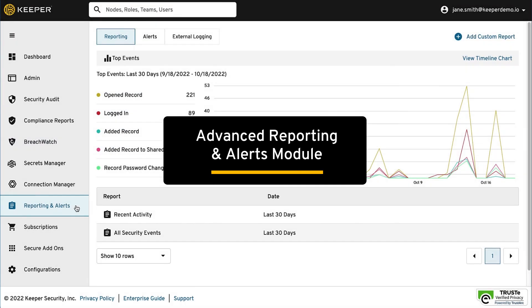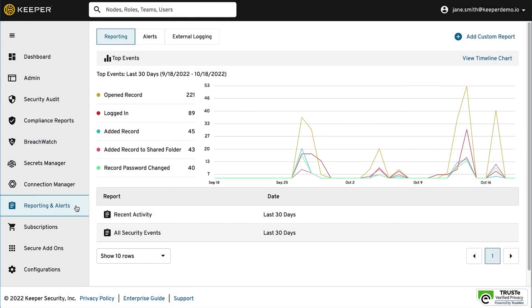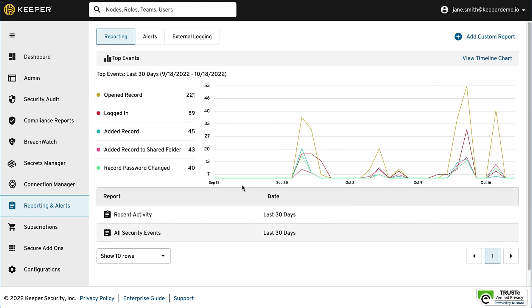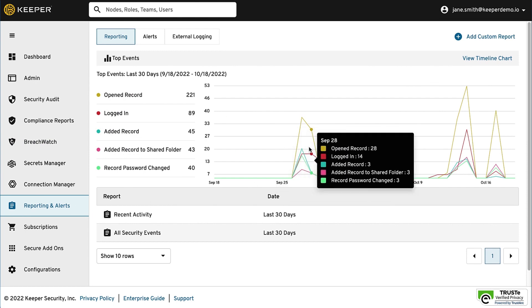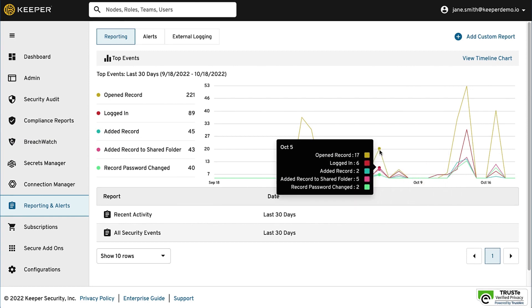Our Advanced Reporting and Alerts module tracks over 150 security events related to user activity, password and secret usage, session logging, and administrative policies.